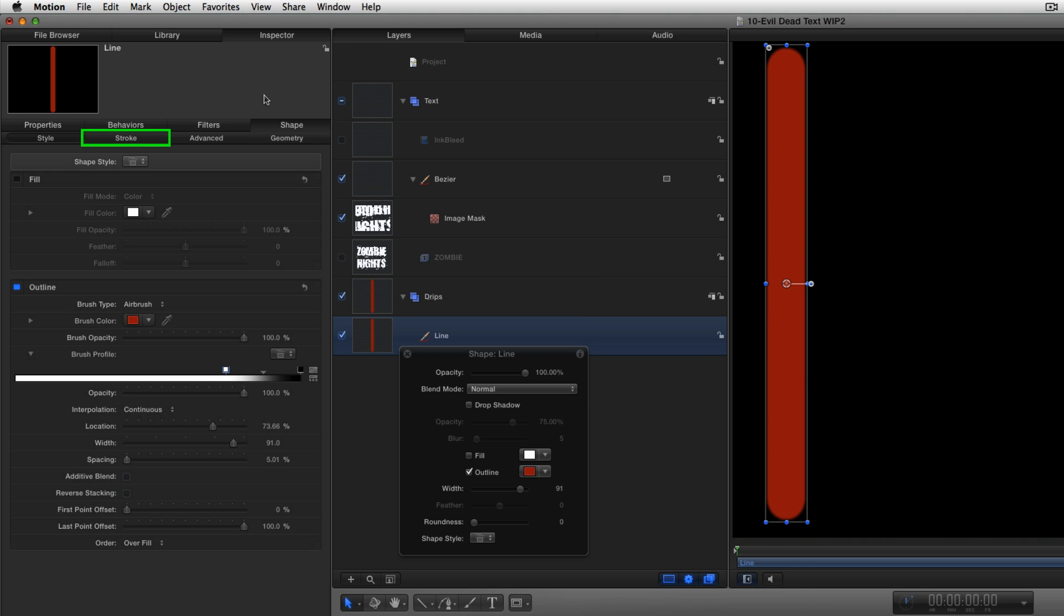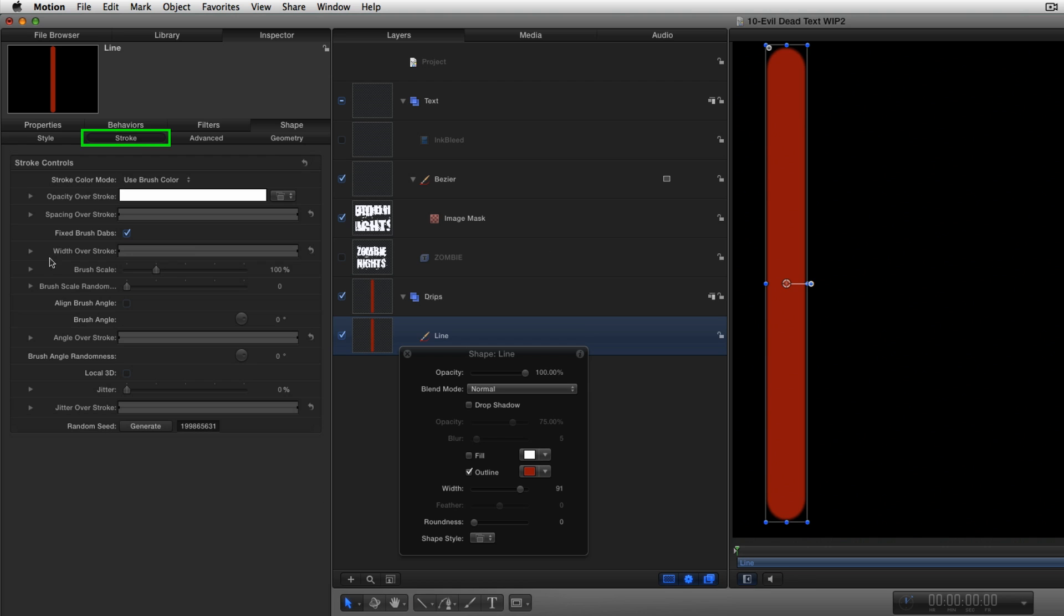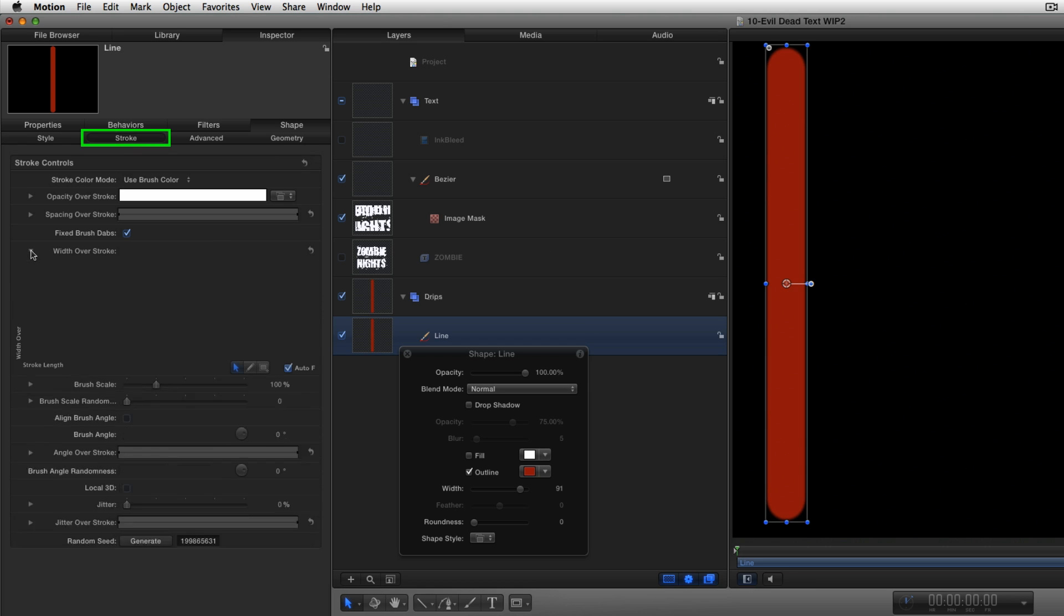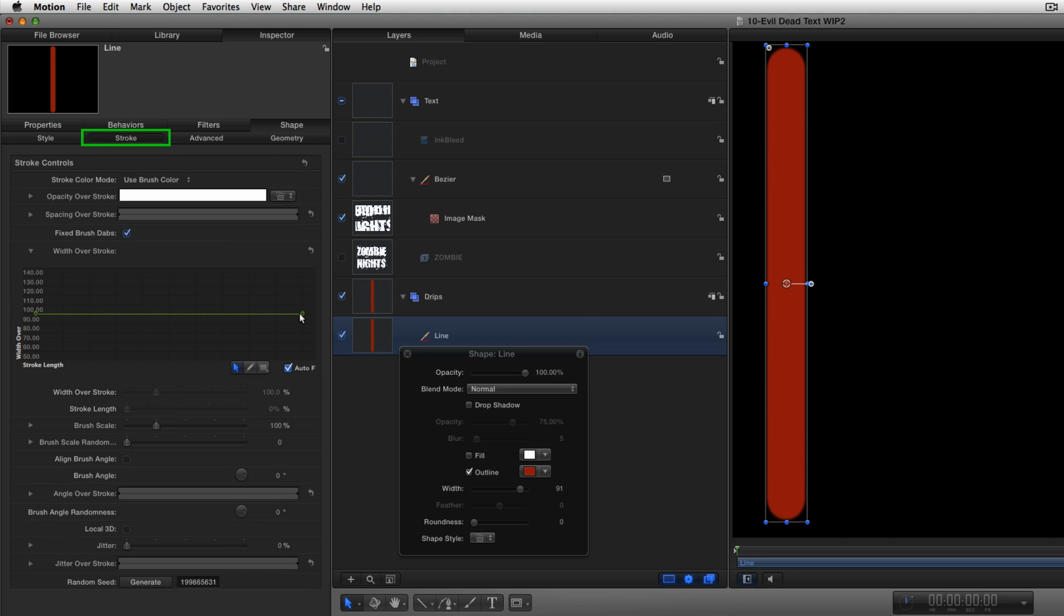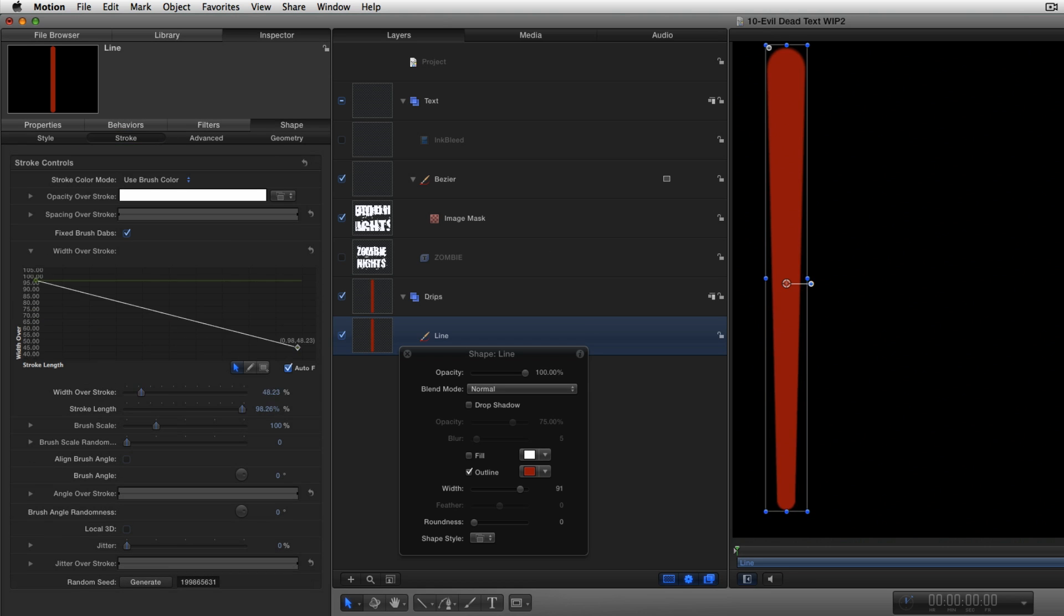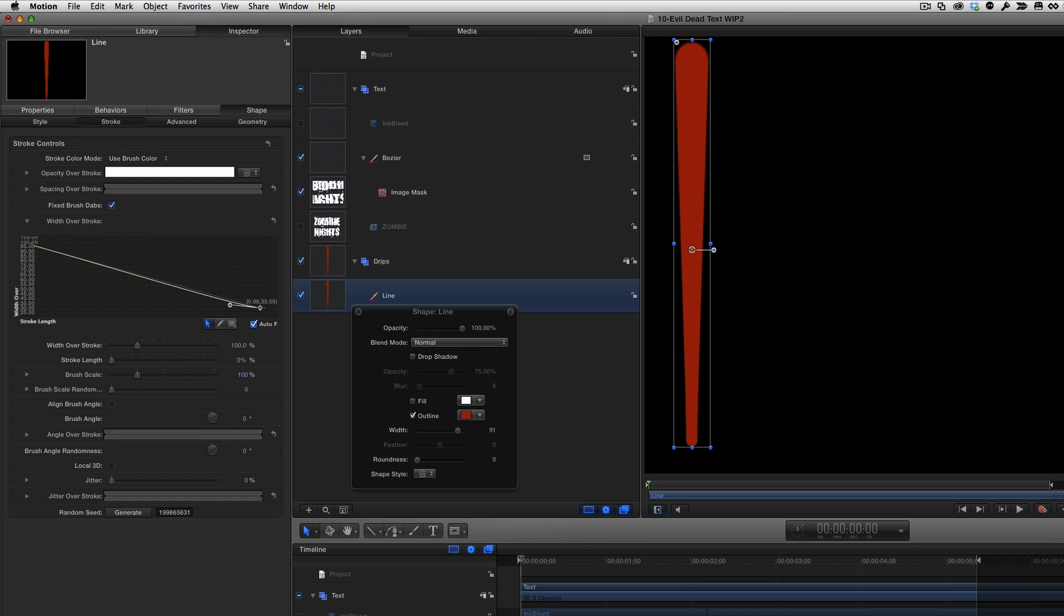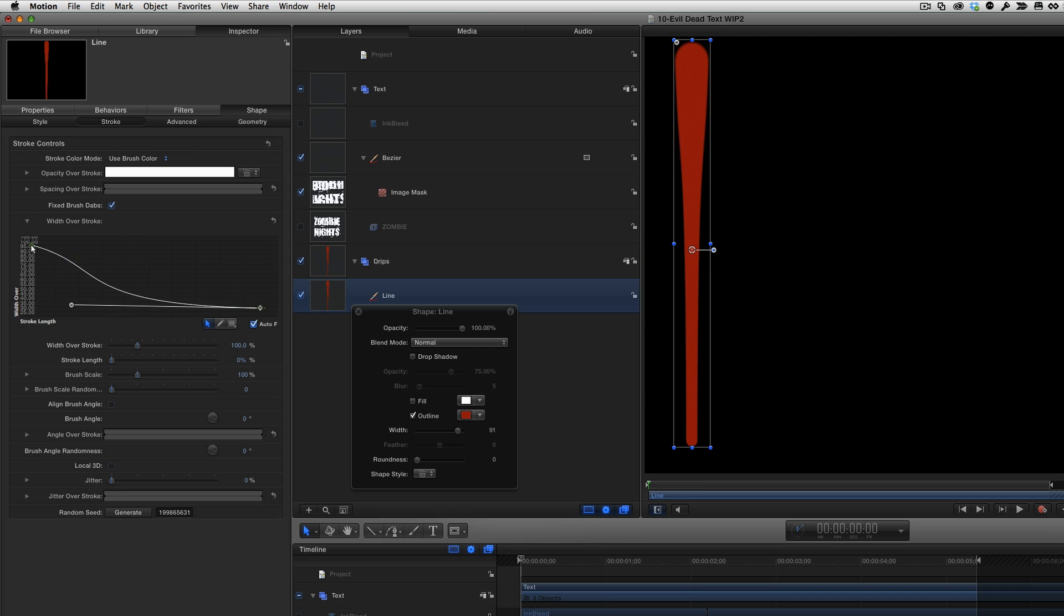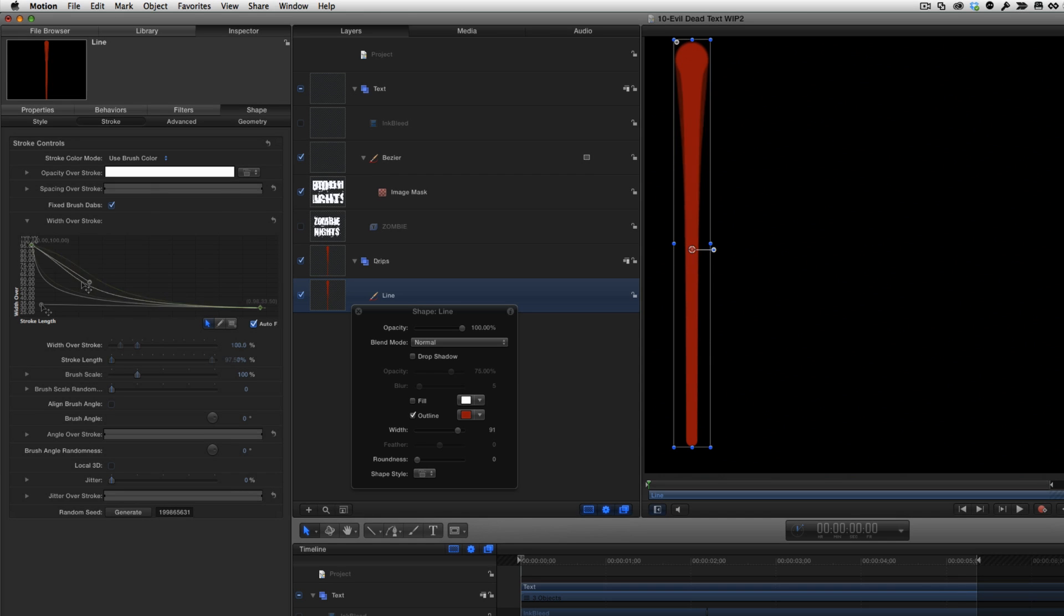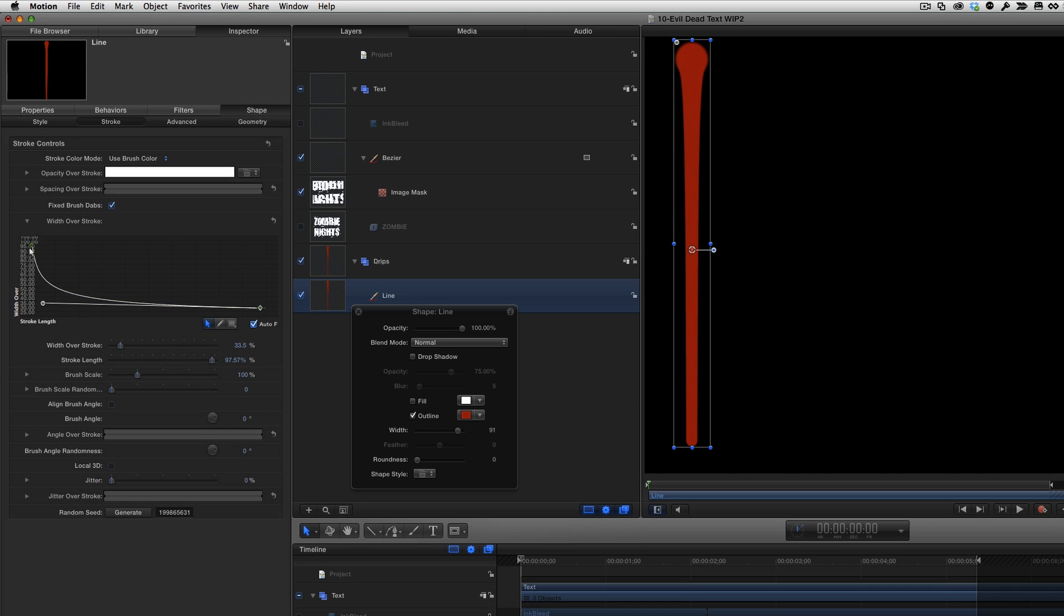Now in the Stroke tab, I'll open Width Over Stroke, drag down the right-hand keyframe to make the stroke skinnier at the end, then Command-drag out Bezier handles to adjust how quickly the stroke changes from thick to thin, to look more like a dripping liquid.